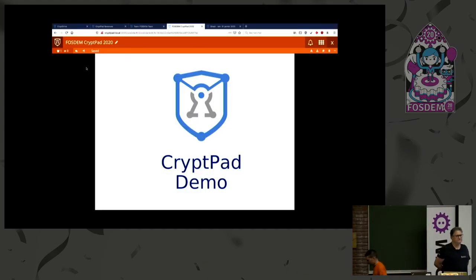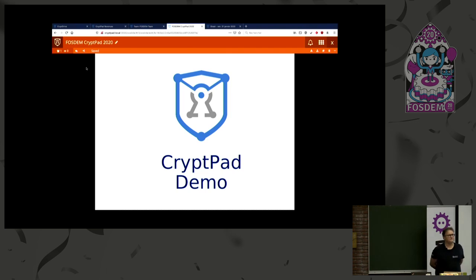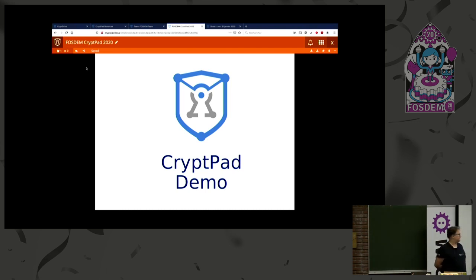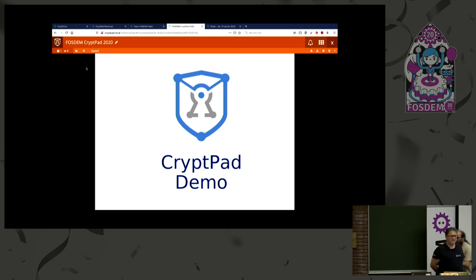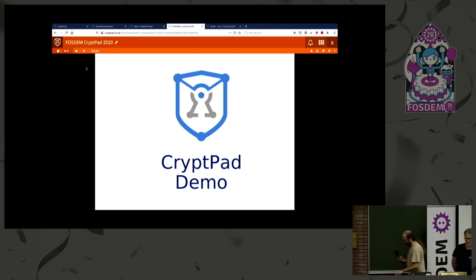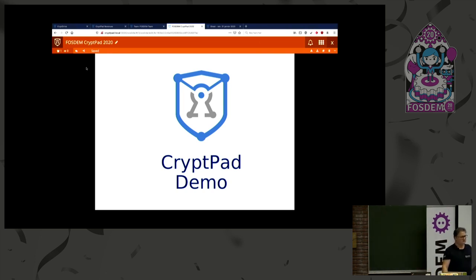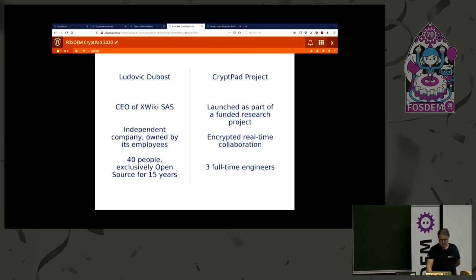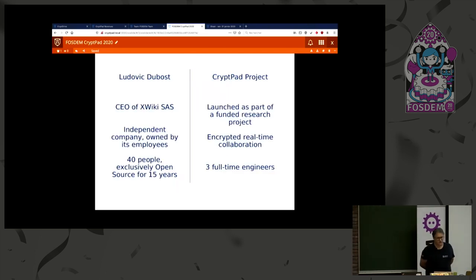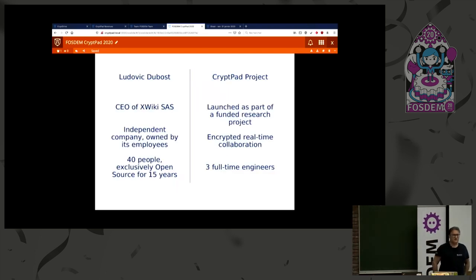Welcome to the lightning talks room. Please welcome Ludovic Dubost who will talk to you about CryptPad. Hello everybody, so this is a talk about CryptPad. Actually it's more a demo than a talk. The idea is to show the product.